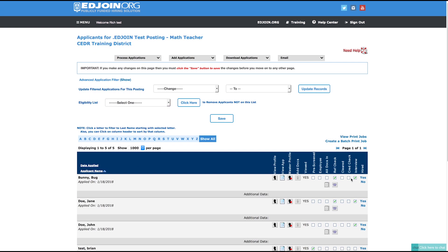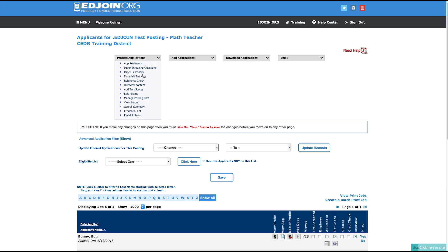From the list of applicants being considered for your job opening, check the interview box for each applicant you want to invite to the interview. Next, click the Process Application drop-down menu and select Interview System.